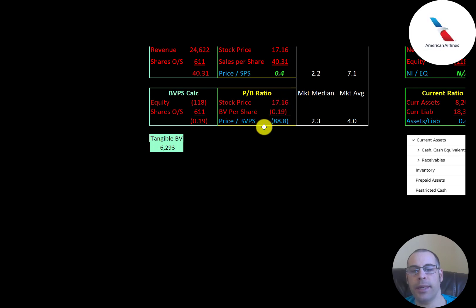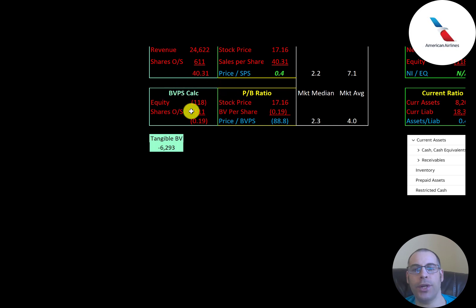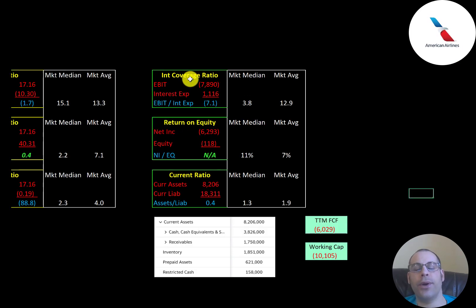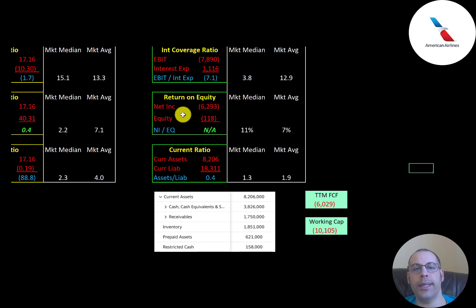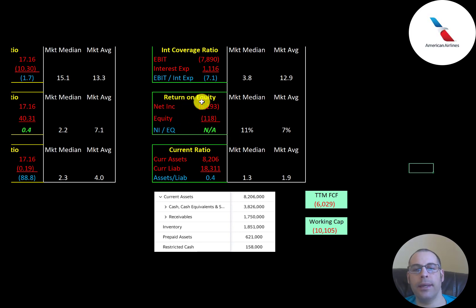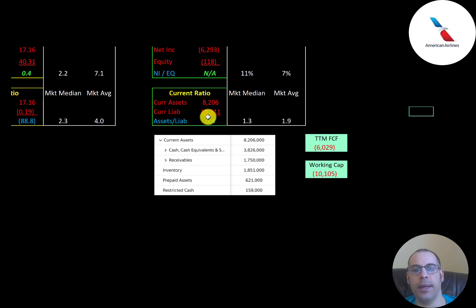Price-to-book is stock price over book value per share. Book value per share is equity over shares outstanding, but they have negative equity, so price-to-book is also negative. Equity — assets minus liabilities on the balance sheet — is negative $118 million, and tangible equity is negative $6.3 billion, meaning they have a significant amount of intangible assets. Interest coverage ratio is EBIT over interest expense, and it's negative since EBIT is negative. ROE is net income over equity — both are negative, so we can't evaluate it.